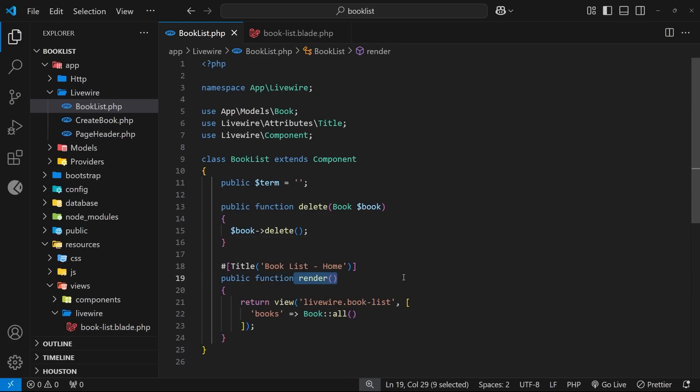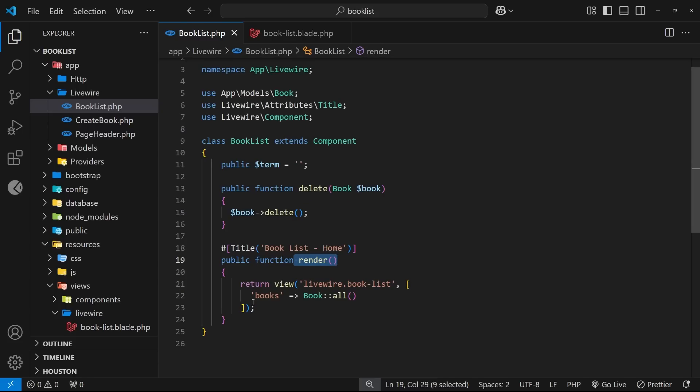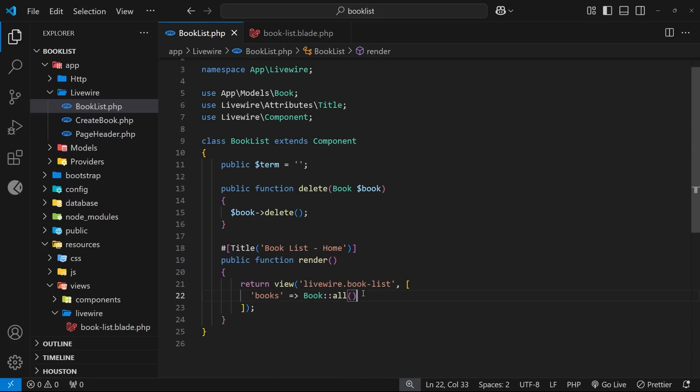And that means every time the search term updates, livewire reruns this render function. Now at the moment it's not really going to do much because we're always returning the same view with all of the books, and so the template doesn't ever change and the books we show on the page also don't change. We're getting all of them.